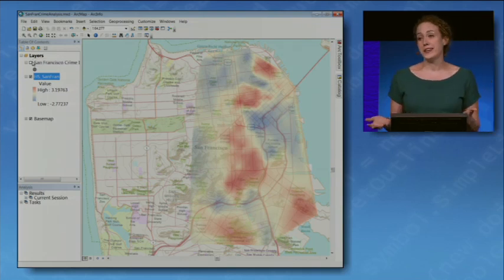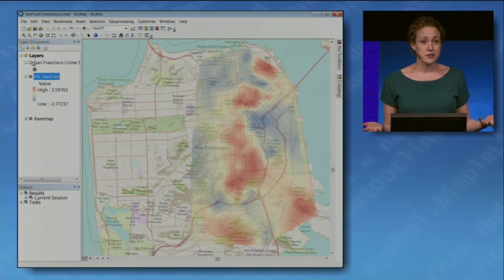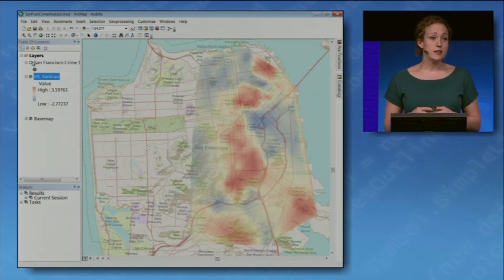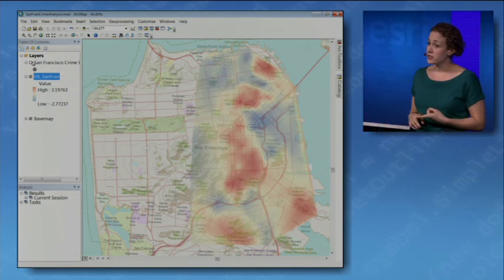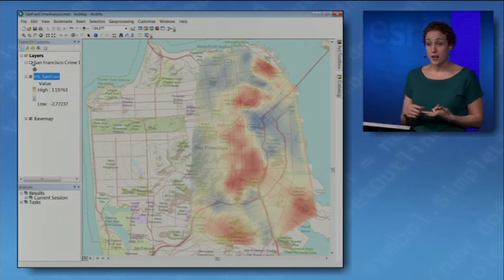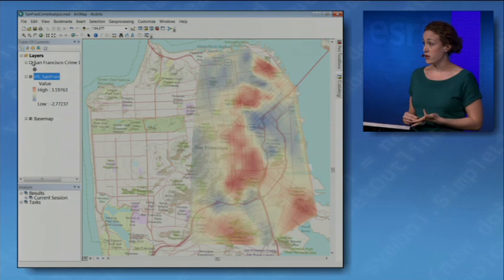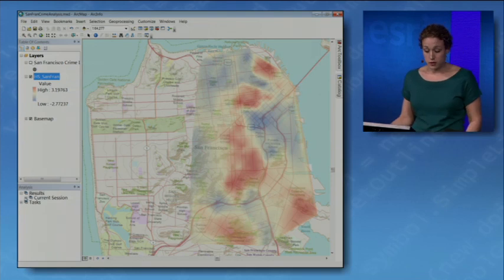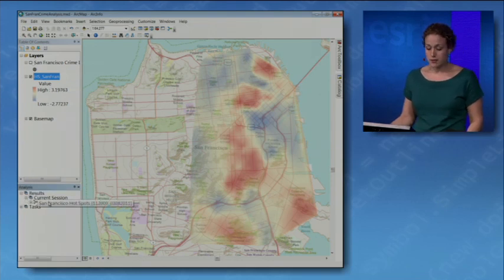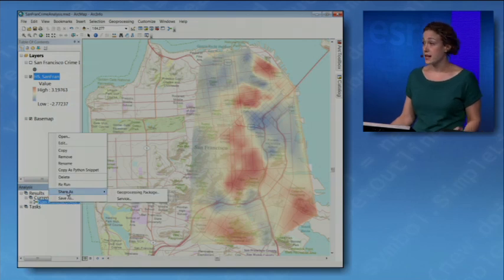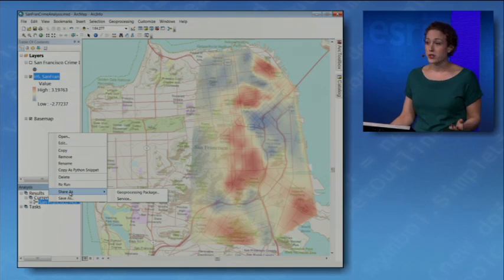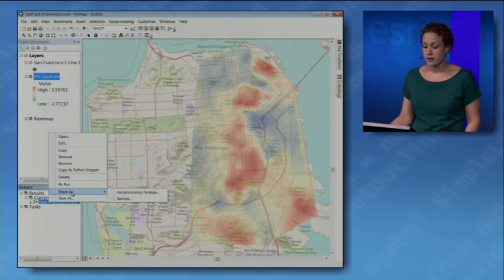The traditionally hard part is sharing this analysis with others. The decision makers in my organization want me to share it not only with other GIS professionals, but with a much broader audience — themselves and also the general public. From the successful result in my analysis window, we've got a new option: the option to share. I can share it as a geoprocessing package, which is a great way to share with other GIS professionals working in a GIS environment.